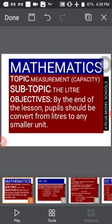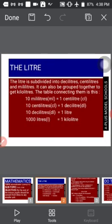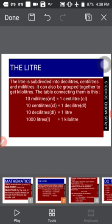We did some calculations under addition and subtraction of liters, which I hope you understood very well. Today we are moving to a continuation of the previous topic — the liter. By the end of the lesson, you should be able to convert from liters to any smaller units. The liter is subdivided into deciliters, centiliters, and milliliters. It can also be grouped together to get kiloliters.